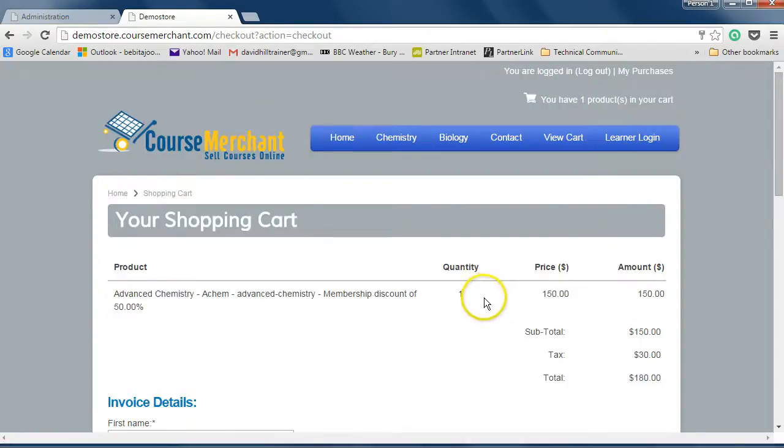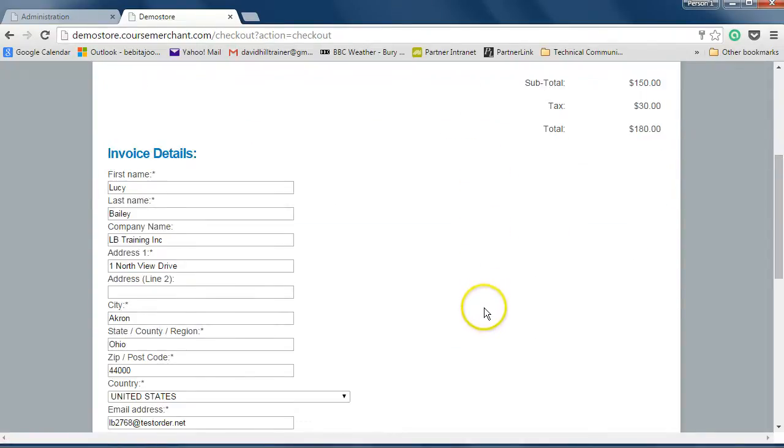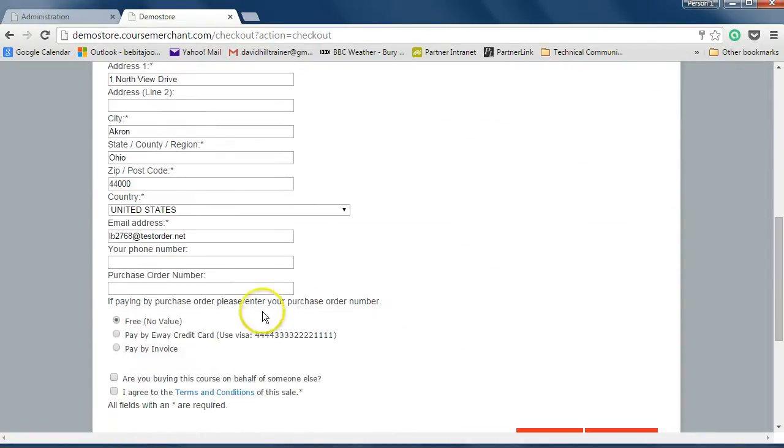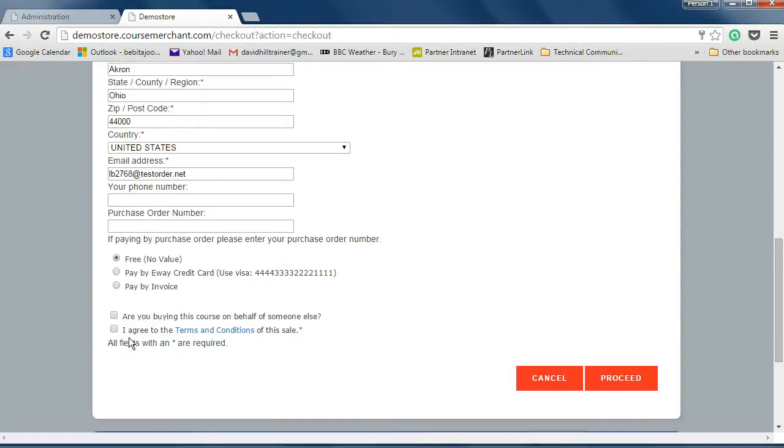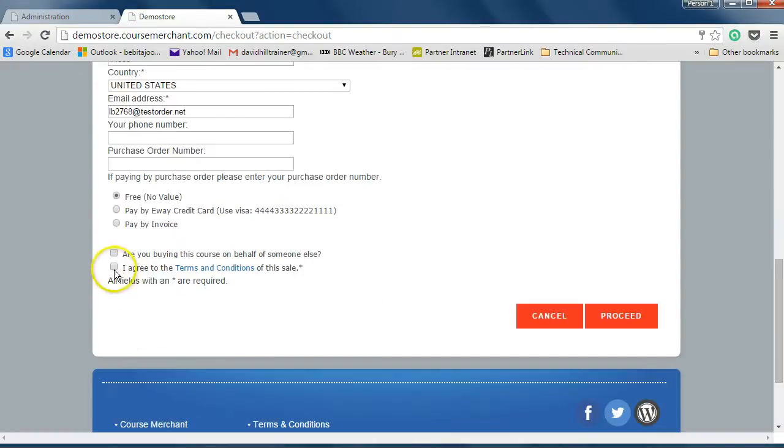I'll put this sale through as free since this is a demo system. CourseMerchant has multiple payment gateways, and you have control over which ones you use. I cover that in the video titled Payment Gateways. We'll agree to the terms and conditions, and click Proceed.